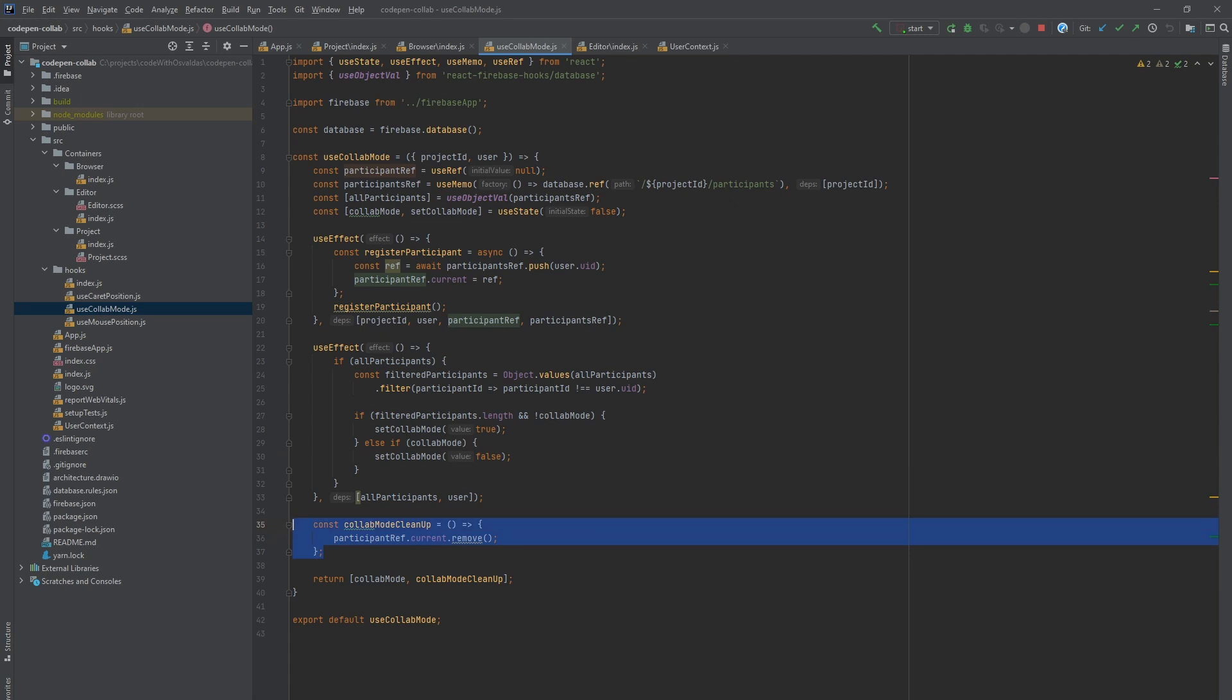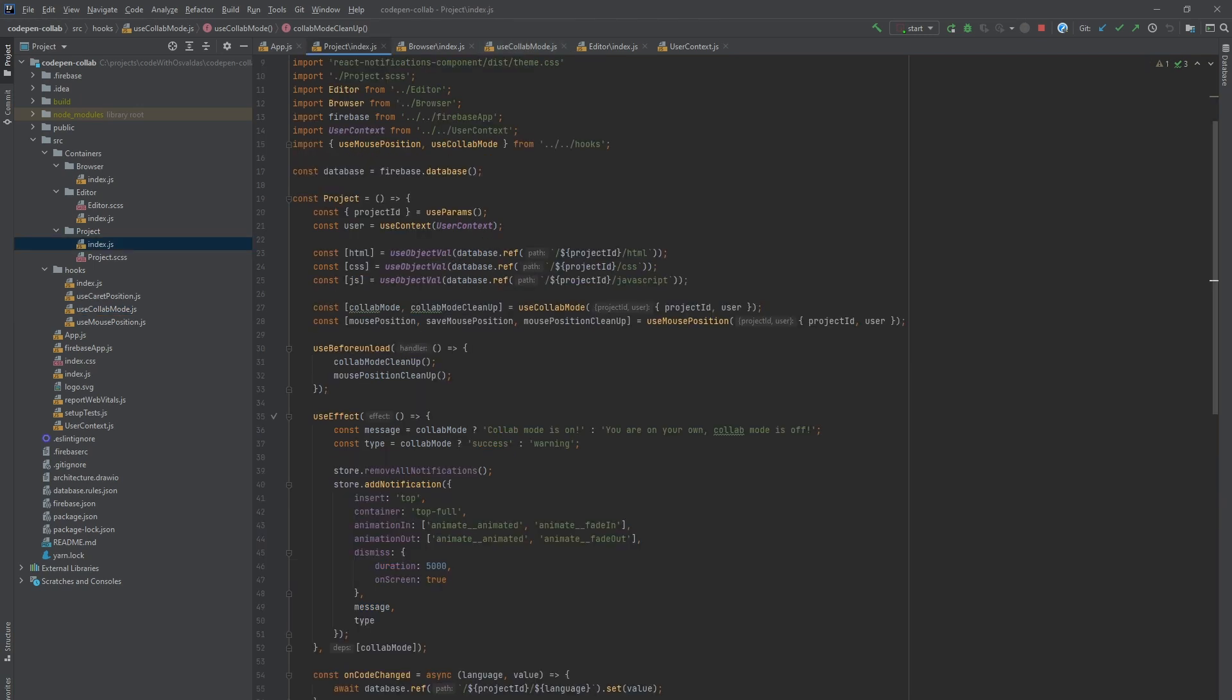Finally, we define collab mode cleanup function, which basically will remove the current user from participants branch in Firebase database. This custom hook is then used in projects container.